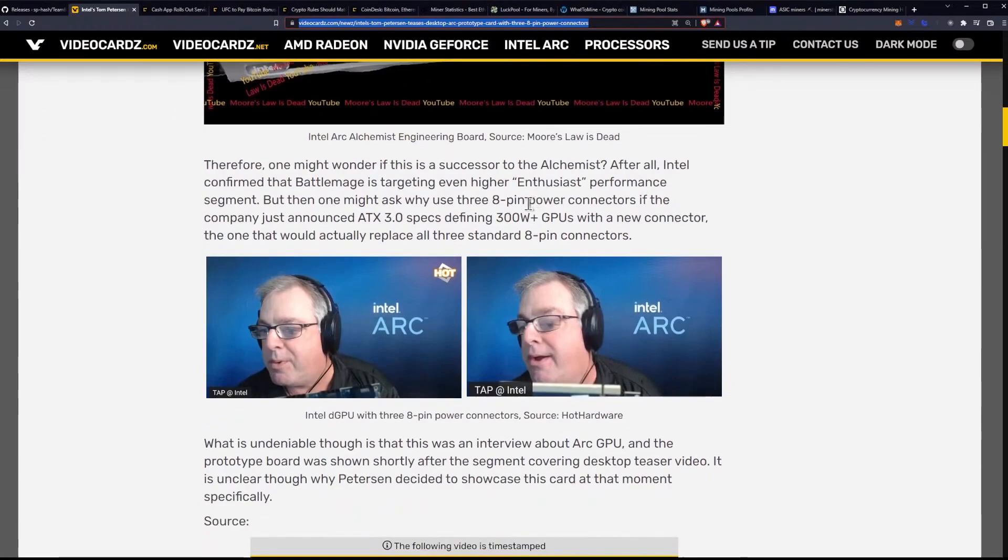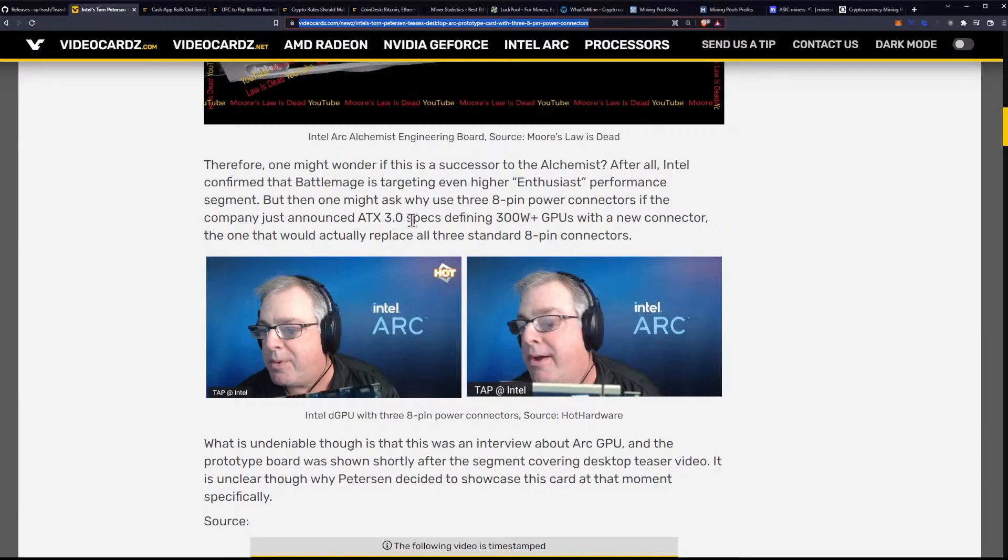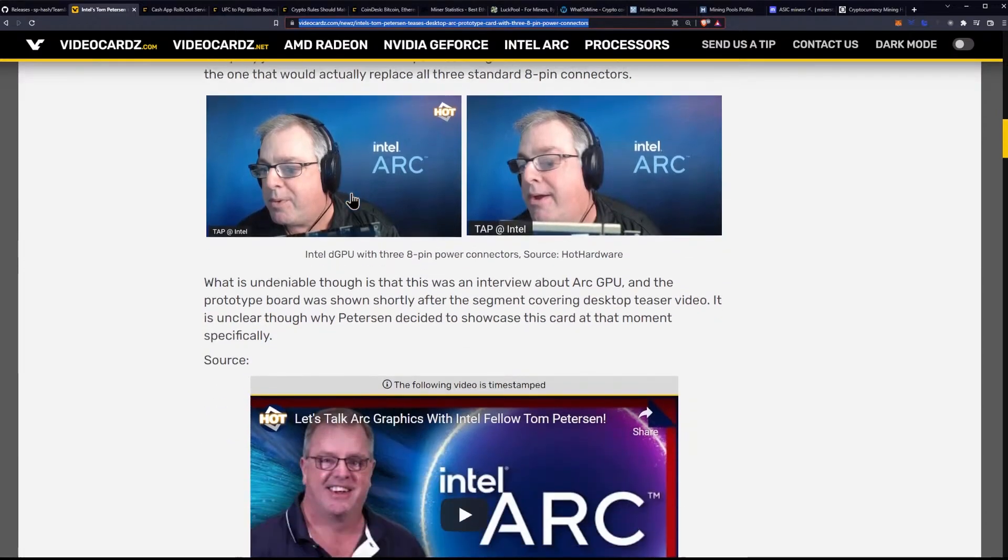Therefore, one might wonder if this is a successor to the Alchemist. After all, Intel confirmed that Battle Mage is targeting an even higher enthusiast performance segment. But then one might ask, why use three 8-pin power connectors if the company just announced ATX 3.0 specs defining 300-watt-plus GPUs with a new connector? The one that would actually replace all three standard 8-pin connectors.